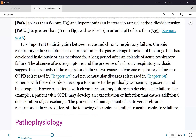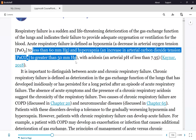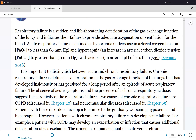The criteria for respiratory failure require that your arterial blood gas shows a PaO2 of less than 60, a PaCO2 greater than 50, and a pH of less than 7.35, which is acidosis. In all of these cases, oxygen saturation will be less than 90%.